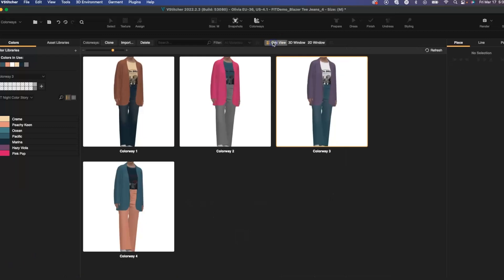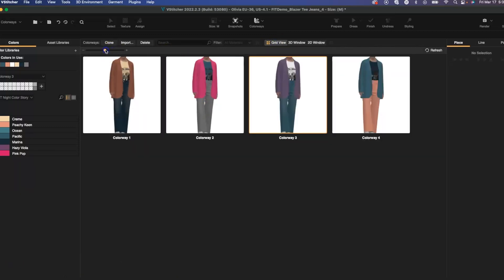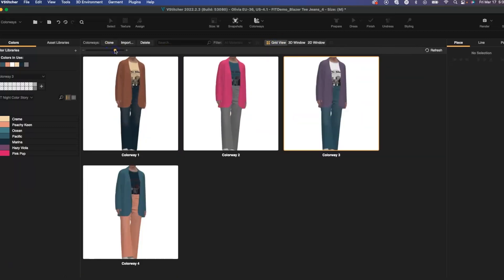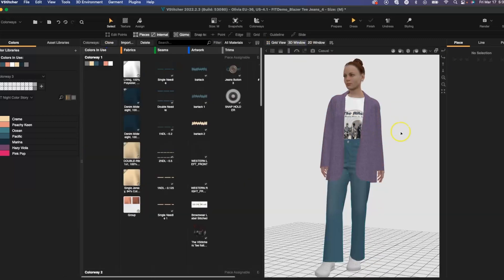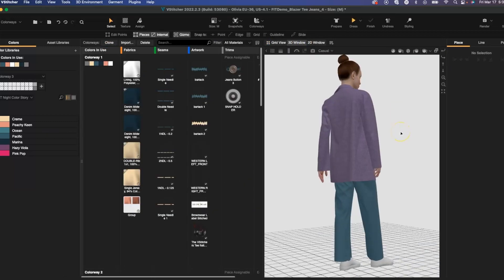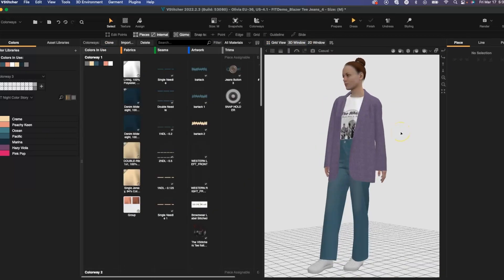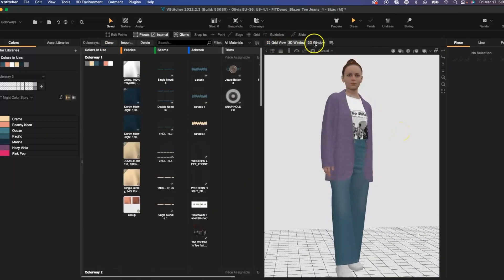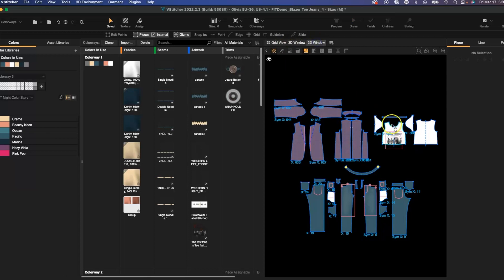I can view in a grid view, resize that view, see the 3D area of my new colorway. I can even look at the 2D patterns as well.